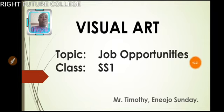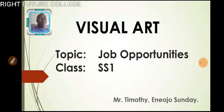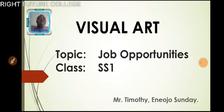Hello students. Good afternoon. How has been your holiday? By the special grace of God, this week we are going to talk on profession as well as job opportunity in the field of art.